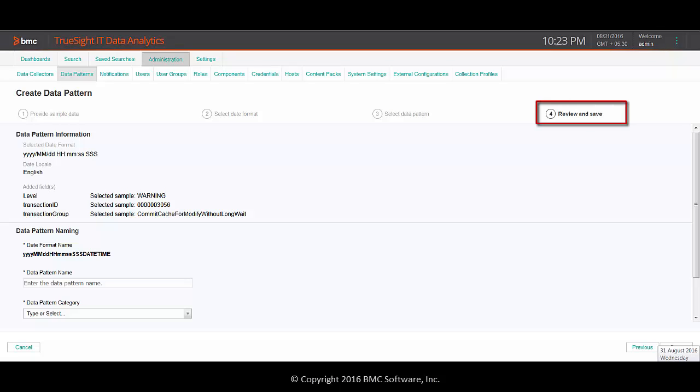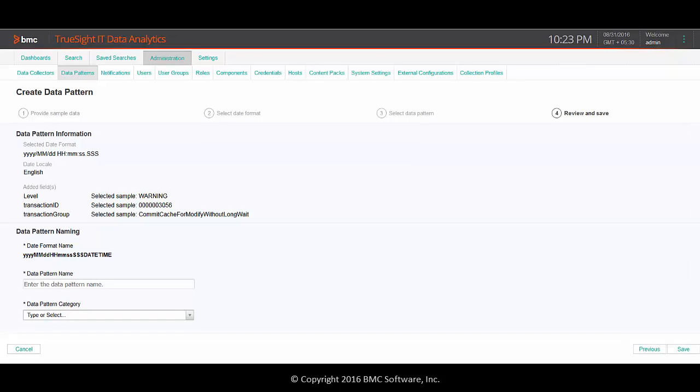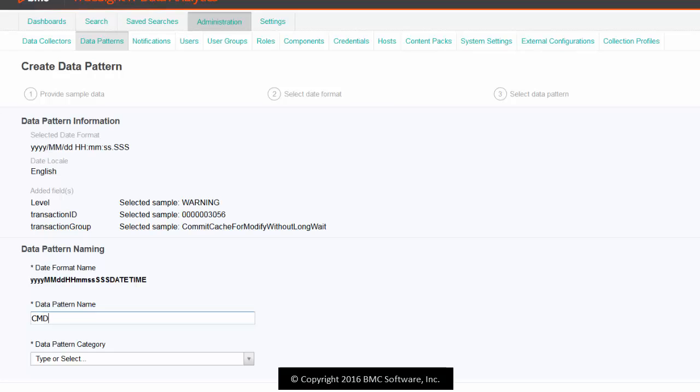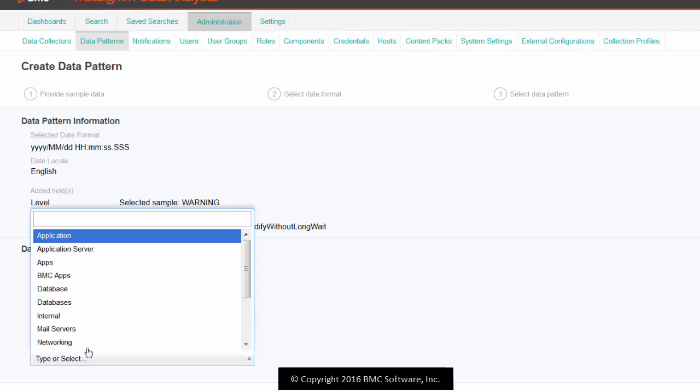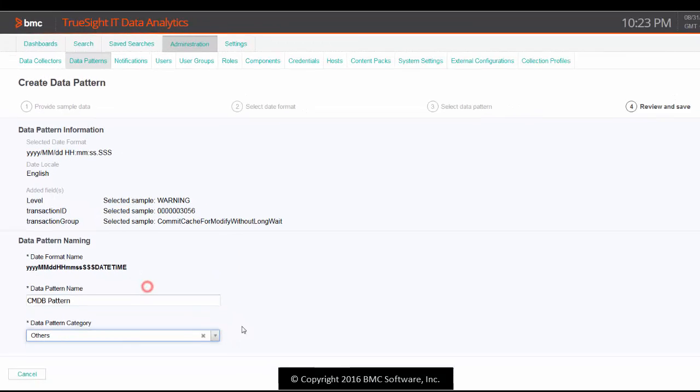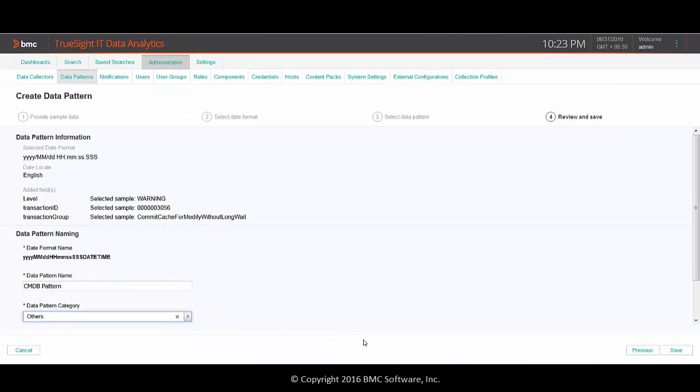In this step, you can review details defined and save the data pattern. Let's define a name and select a category. Finally, click Save.